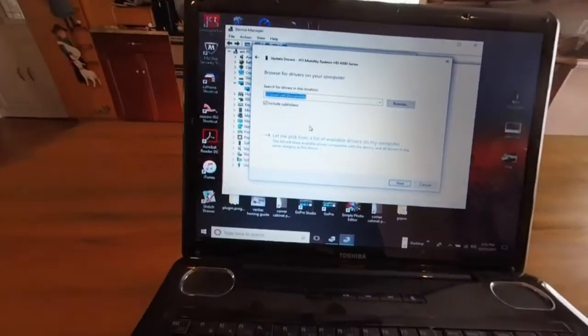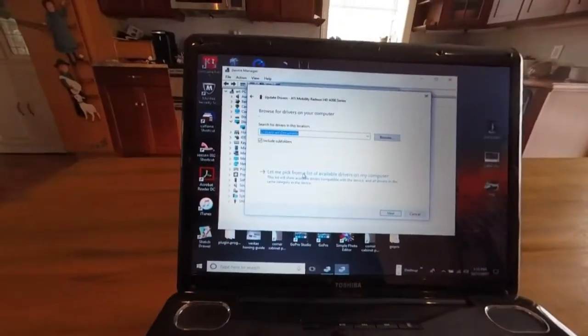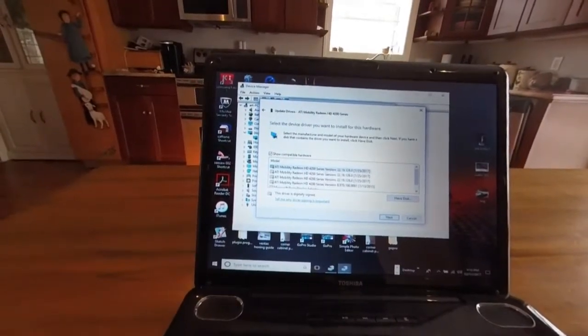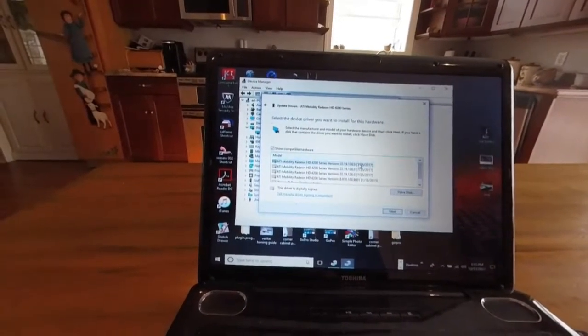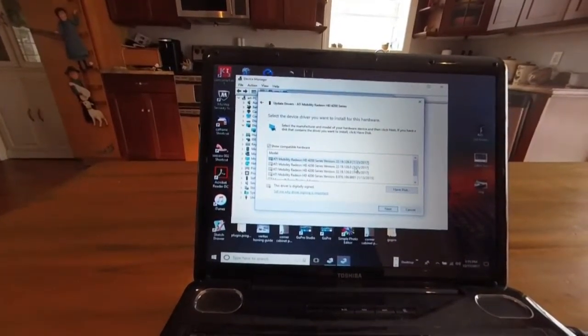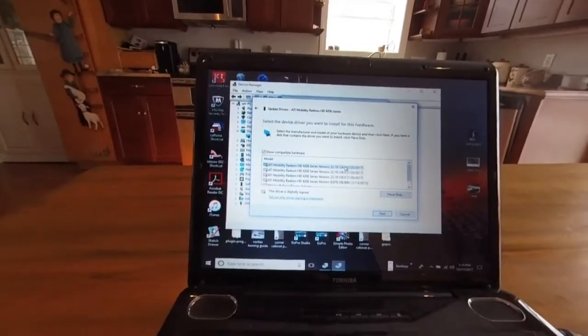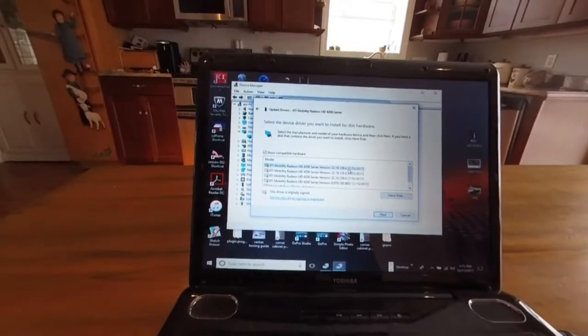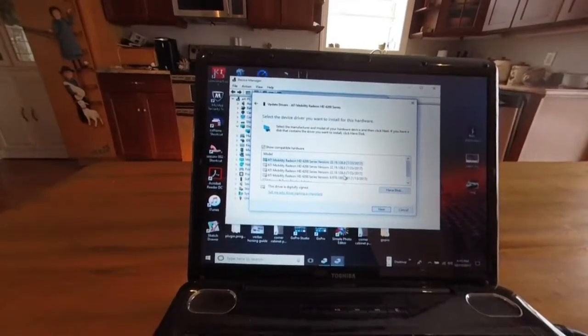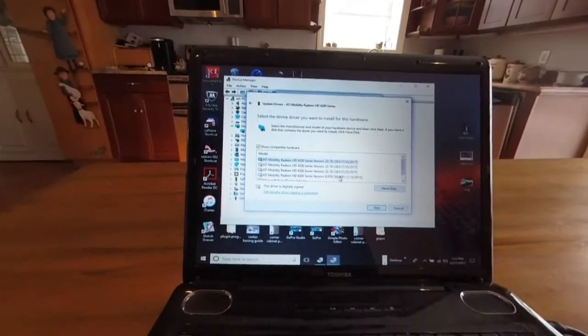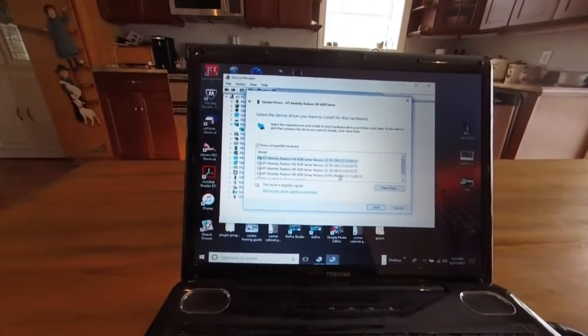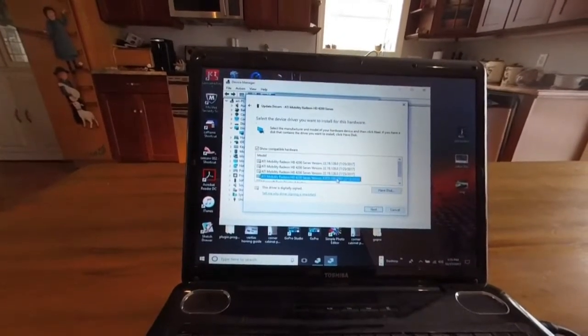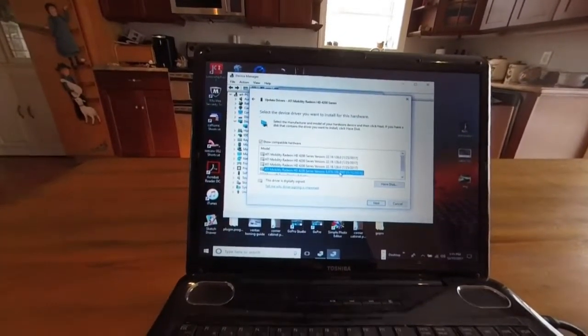Alright, now go let me pick. Now look down here and try to find an earlier version. Notice all these are 7.25.17. So I'm going to go down to this one, 113.15. Alright.